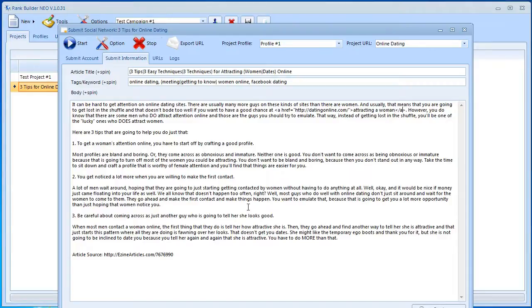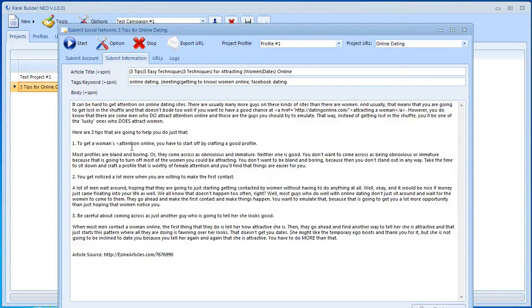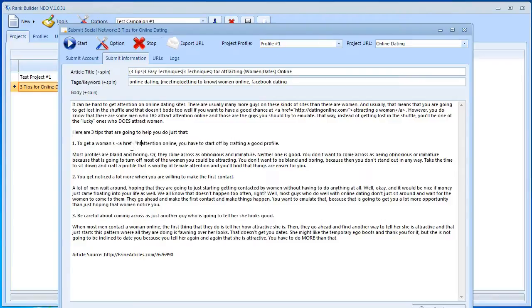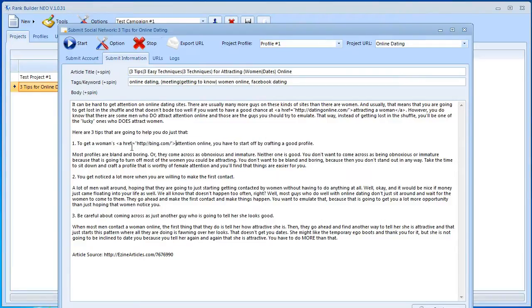You can do this for another keyword. Let's say your other keyword is 'dating online', probably not the best keyword but it doesn't really matter. If this is just an example, your link is now 'bing.com' and you close that, 'dating online', and then we close like this.